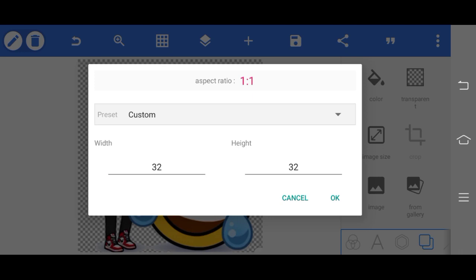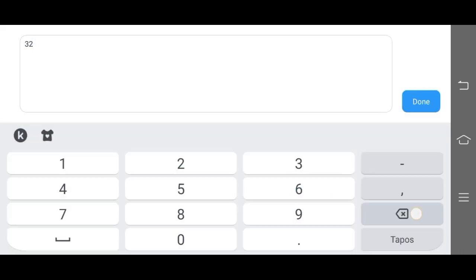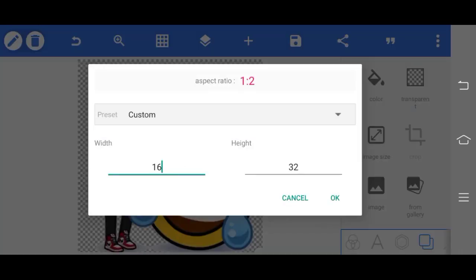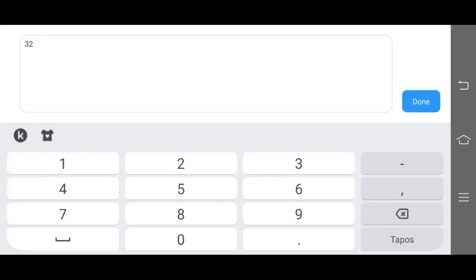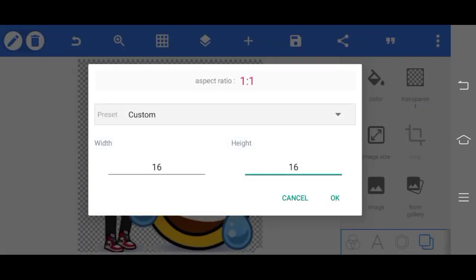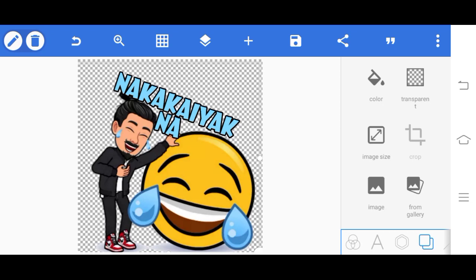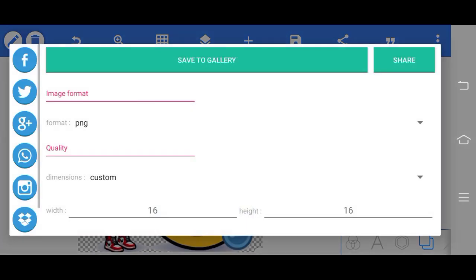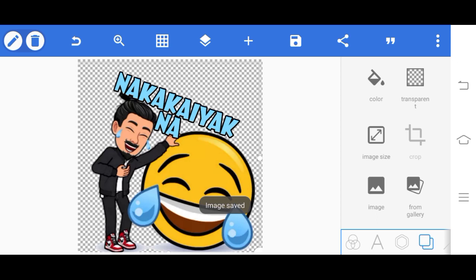Three dots again at the top, image size. Then 16 by 16. Okay, then save, save as image, save to gallery.